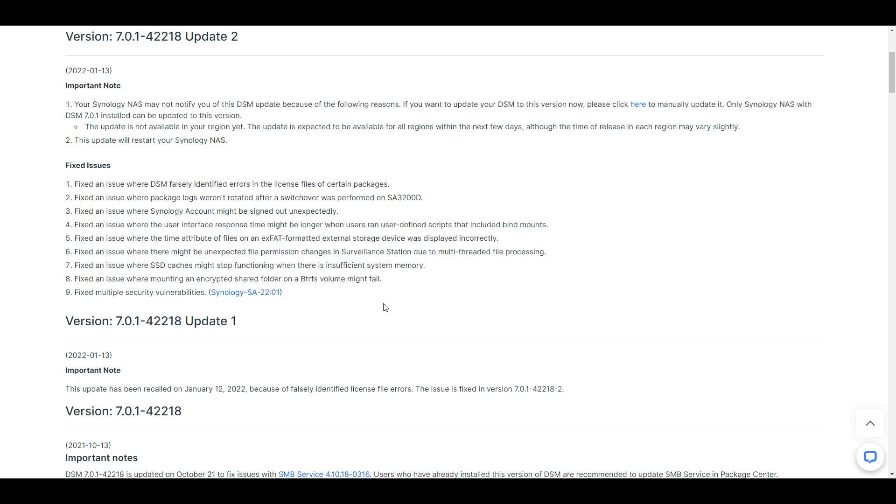So there are now two updates for DSM 7.0.1-42218, and update 1 was recently pulled due to an issue they found.